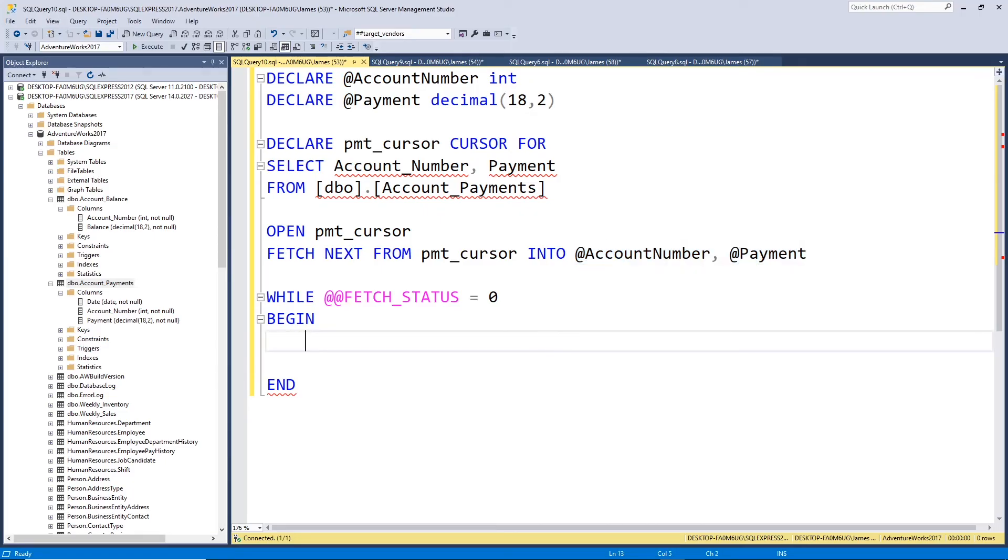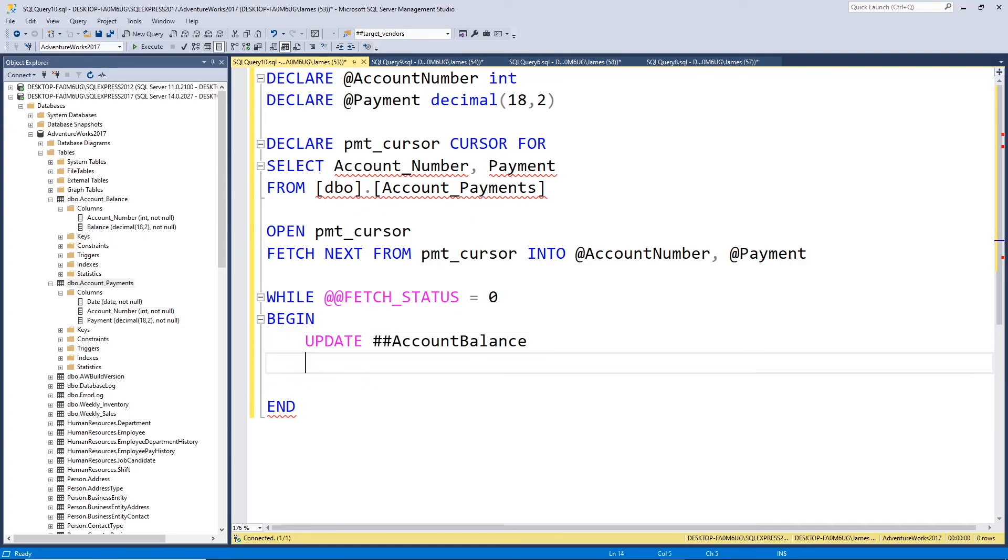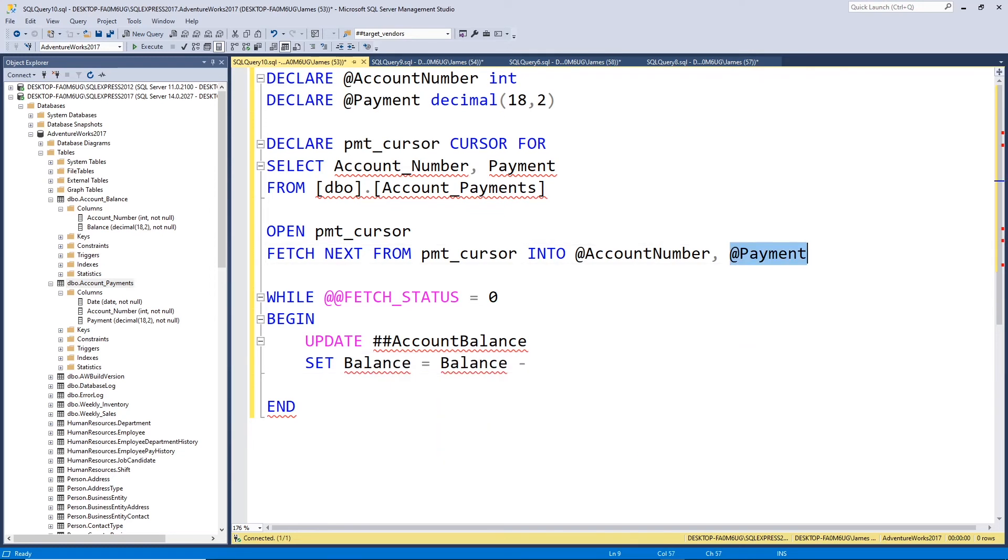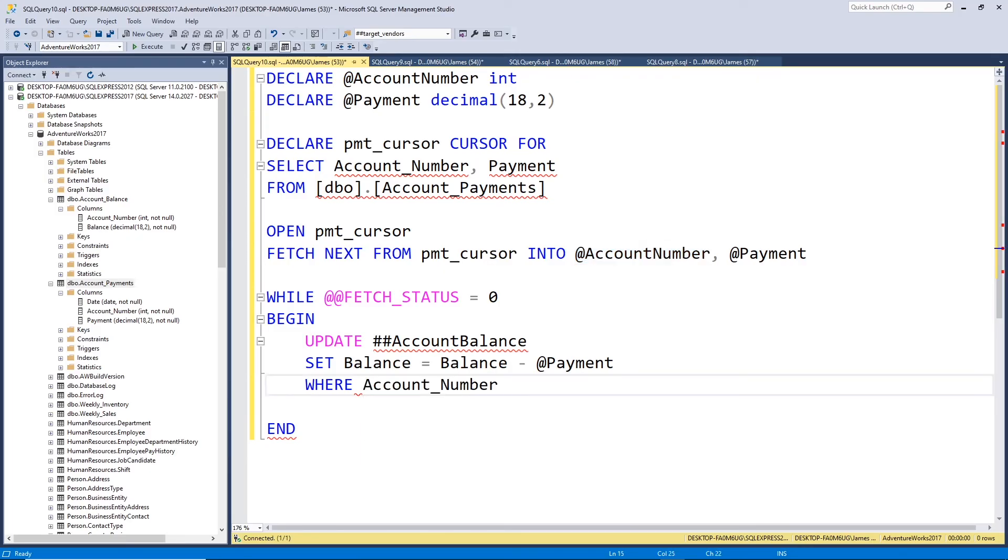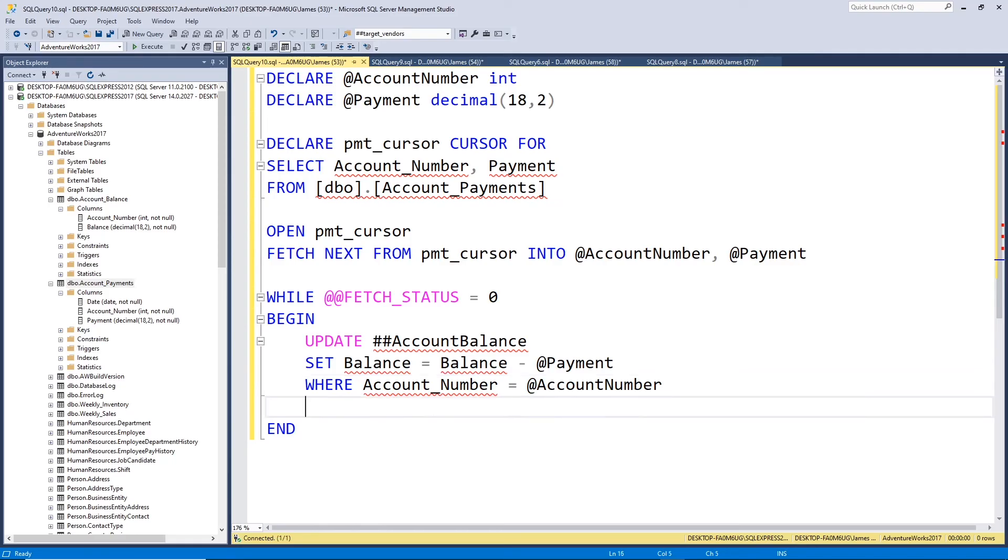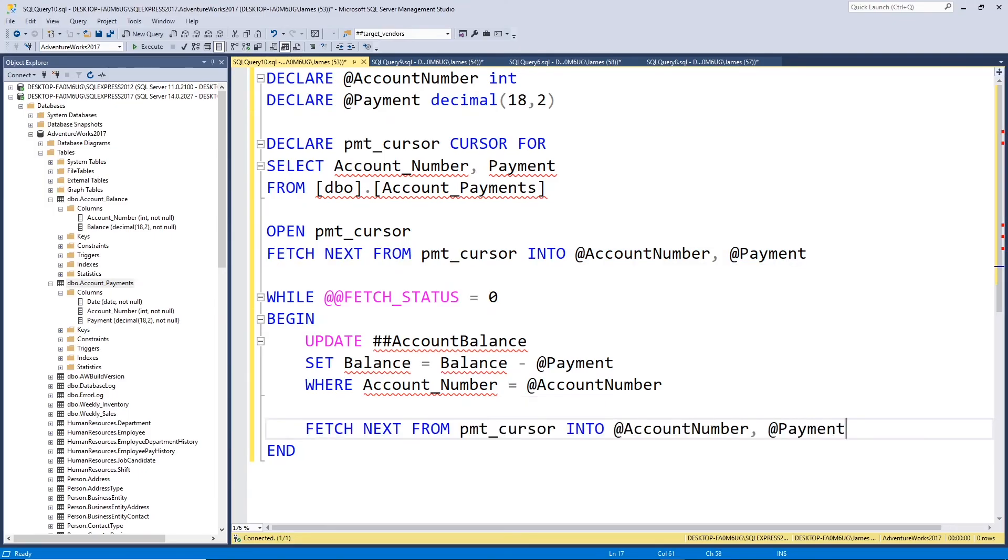Now, so this fetch stores the values from our record into these variables. And this is going to loop for each record. But now that we have these values, we need to do something with them, right? So we want to apply the payment. This is where we're going to write that update statement that we used before. We're going to update our account balance table. And we're going to set the balance equal to the balance minus our payment variable. And we're going to do that where the account number is equal to the account number. Now, remember, this first fetch just grabs the first set of values. So we need to do this again at the end of each loop, get the next set of values. Let's process the next row.